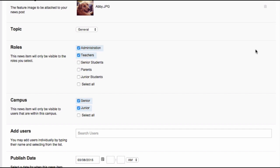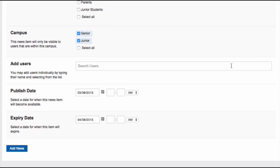In the advanced options, you can now add specific users. This might be helpful if the news item you are creating is relevant to one role and then one specific user. For example, you might want to send out a news item to all junior students, but add a few specific teachers that need to know about the news as well.